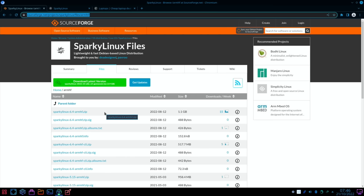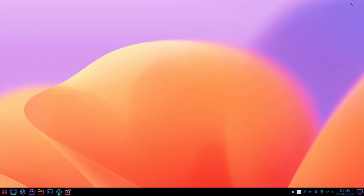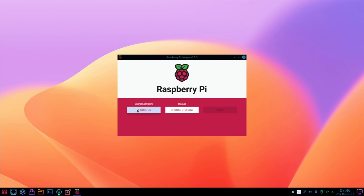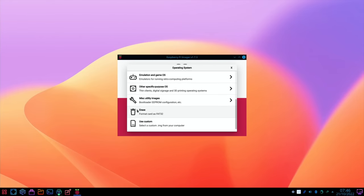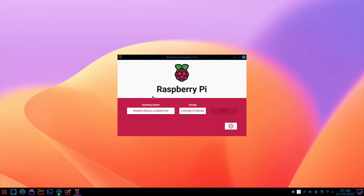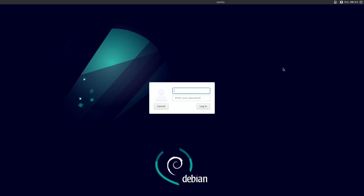I've downloaded Sparky Linux 6.4, the ARM HF version which is the 32-bit version of this operating system for Raspberry Pi. I've used Imager to write it to an SD card already, so choose OS, use custom. I didn't have to unzip it or anything like that, so I've written it to a 64GB microSD card.